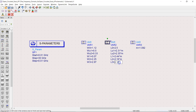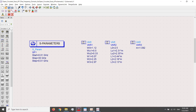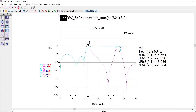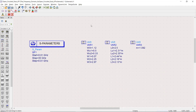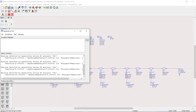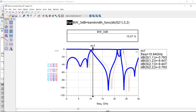To see the effects better, let's turn on the history in the data display. Now we run it again and you can see that the 3 dB bandwidth frequency has changed to almost 10 gigahertz.